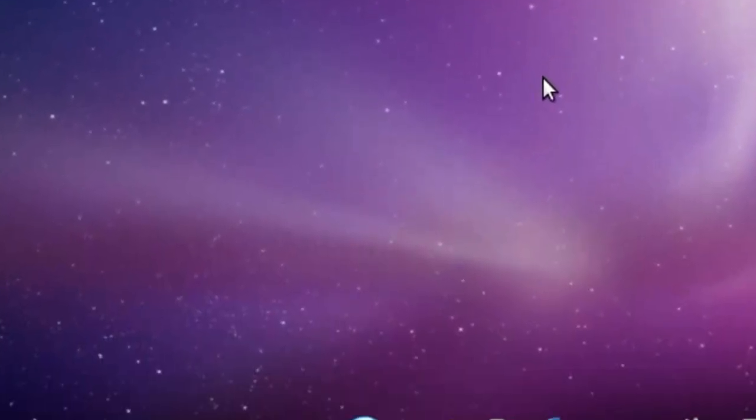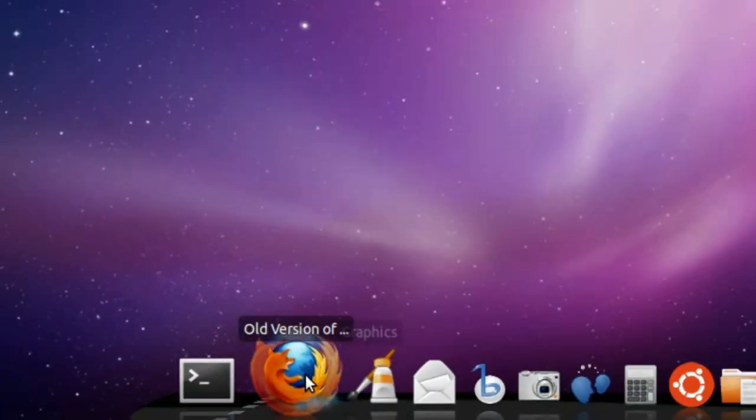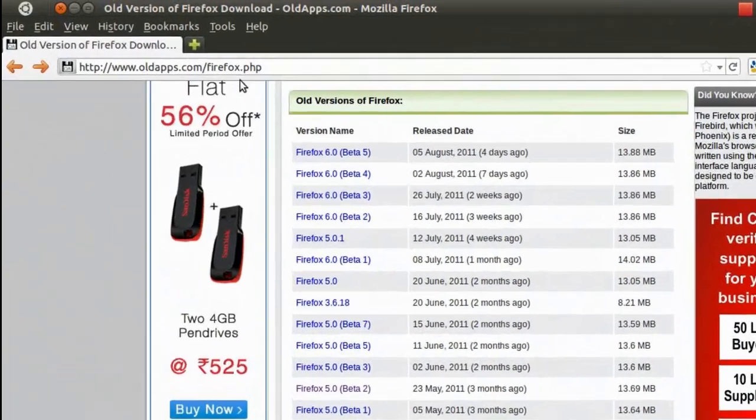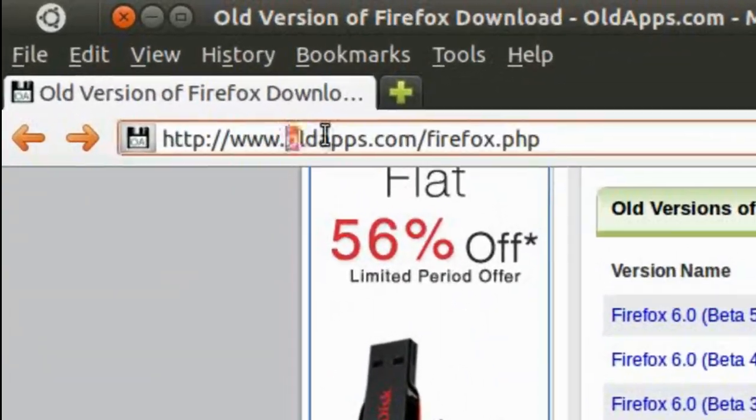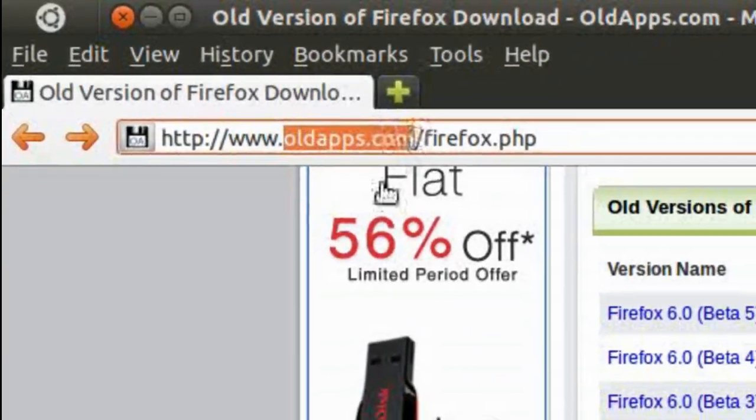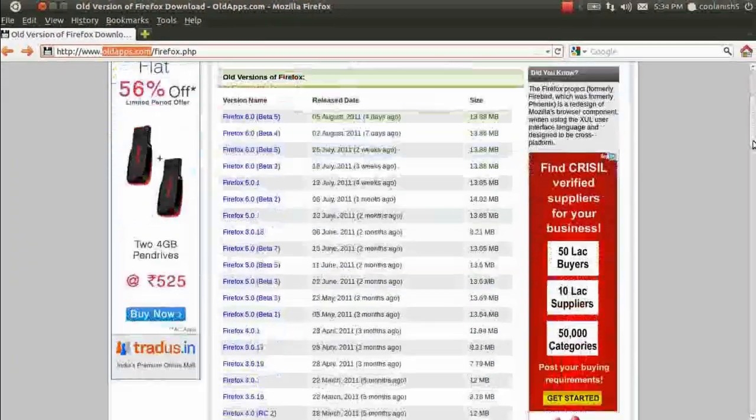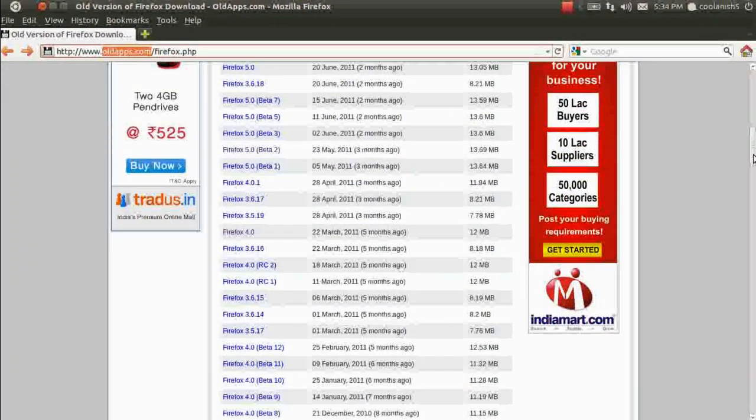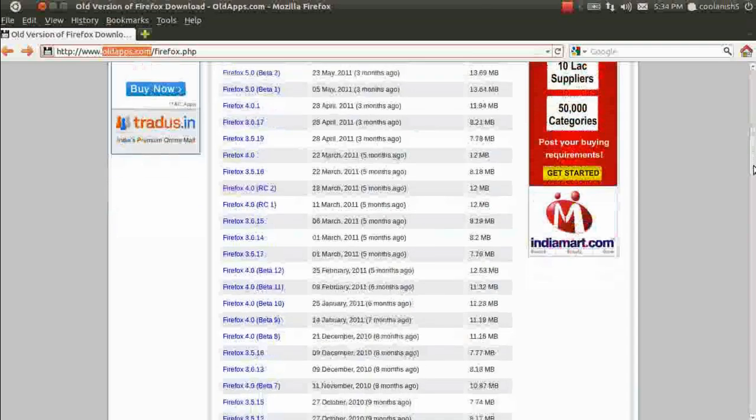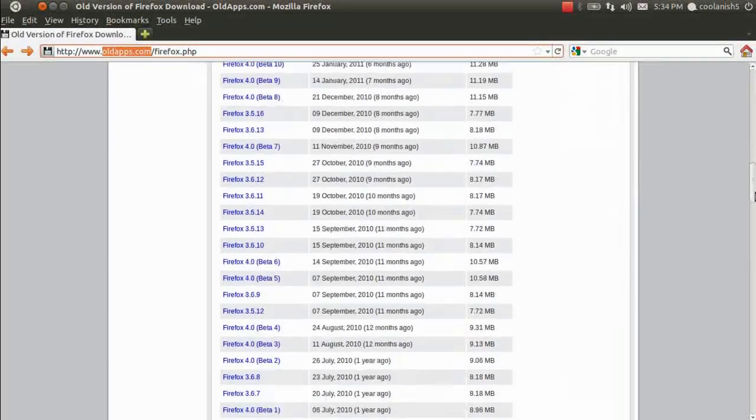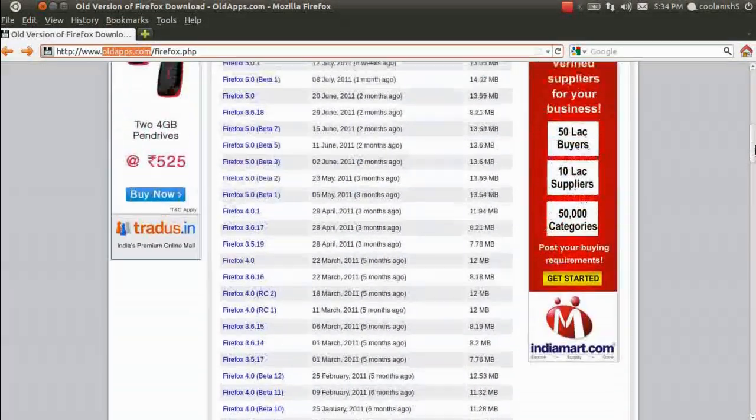Alright, without any further ado let's look at how to solve this issue. Now, talking in terms of Windows users, you need to visit this page, that is oldapps.com. Once you're on this website you'll get a list of all the Firefox versions that have been released up to date.